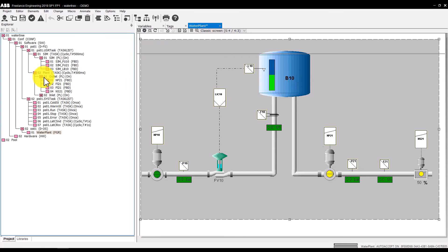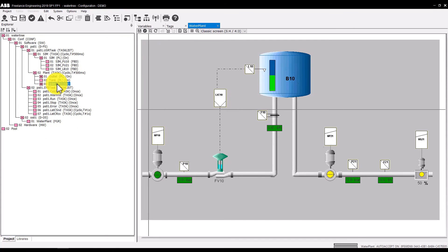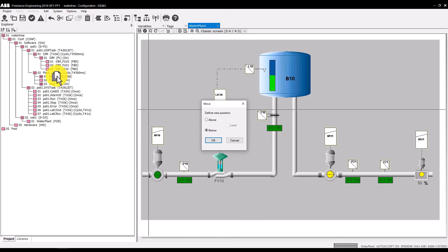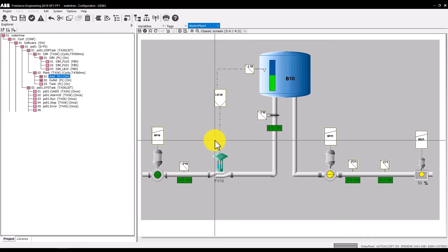In a further step, we would like to adjust the order of the program list of the plant task. Inlet should be at the top position, not at the bottom. To perform this, just drag it to the desired position. As long as you move it over the possible positions, a stack of pages is shown at the cursor's tip. In a dialog, you can define whether you want to drop the element above or below the current position.